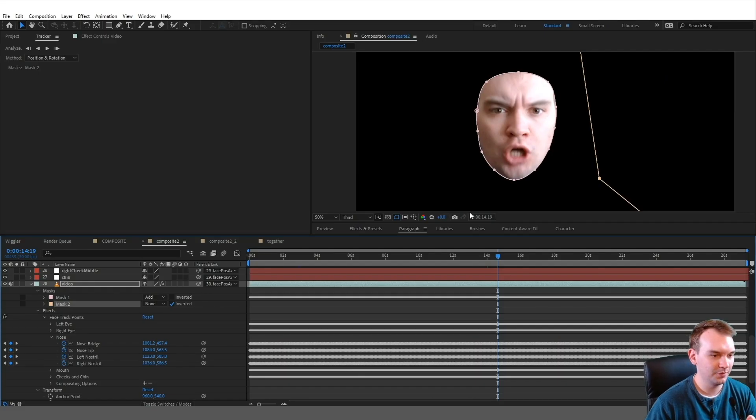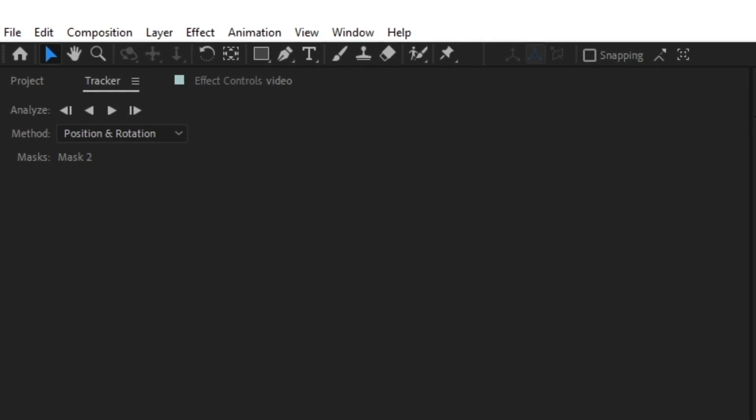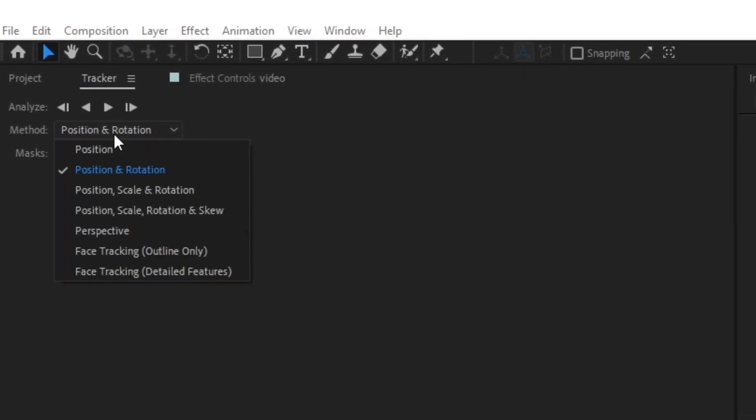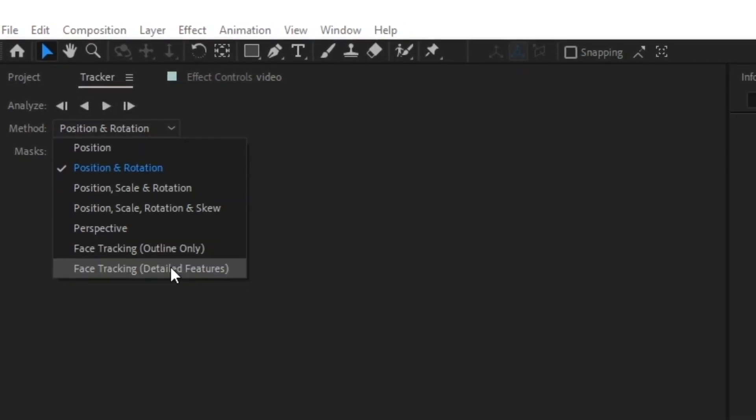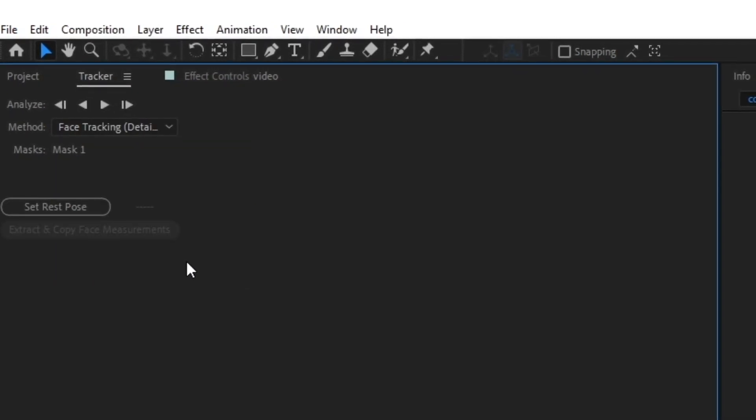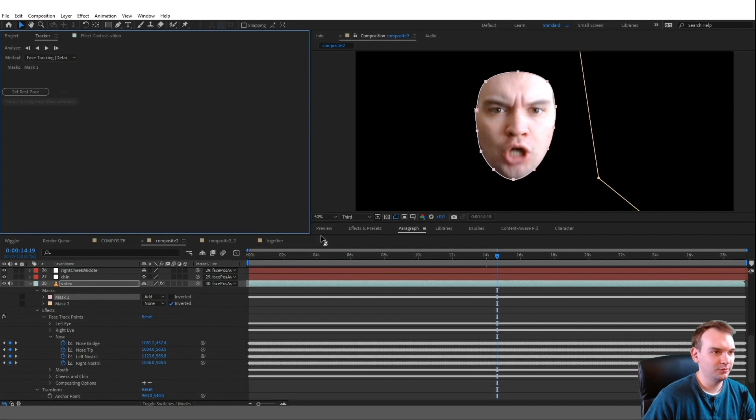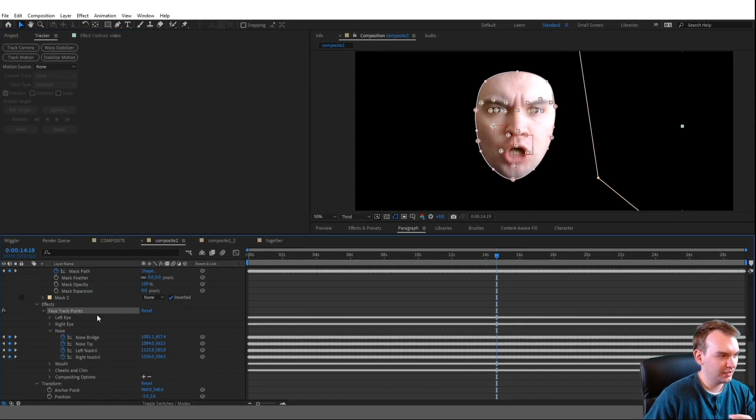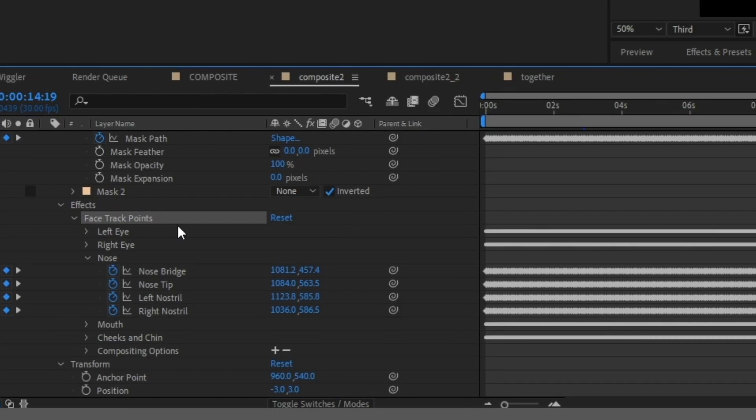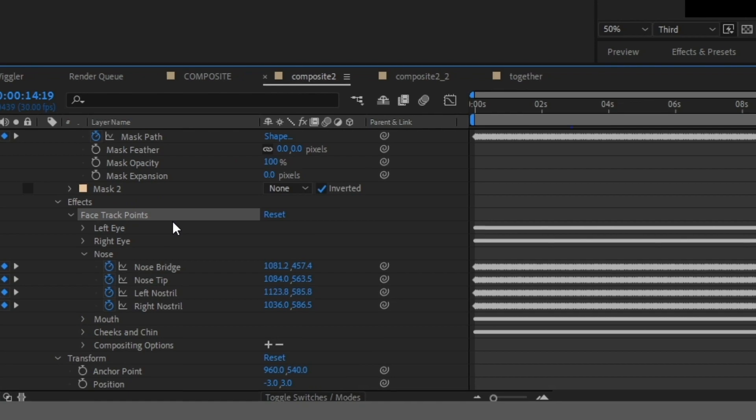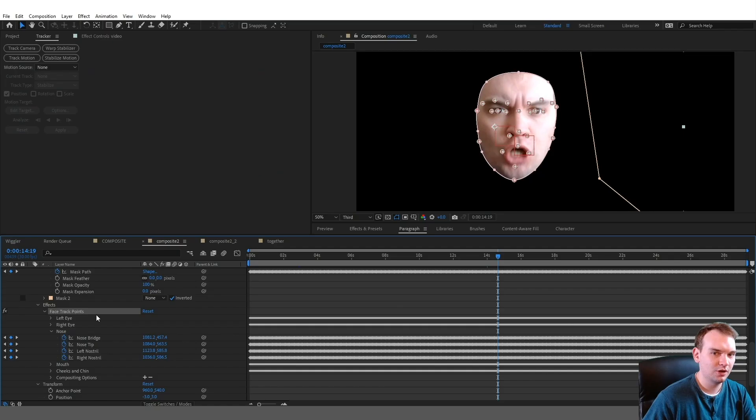Nothing special. Top left, you can see the tracker. Selected my mask, went to the tracker, and I selected face tracking detailed features. So I clicked track and let that simmer for a while. And what you get is this effect: face track points. So it doesn't act as an actual mask track. It actually applies an effect to your footage.